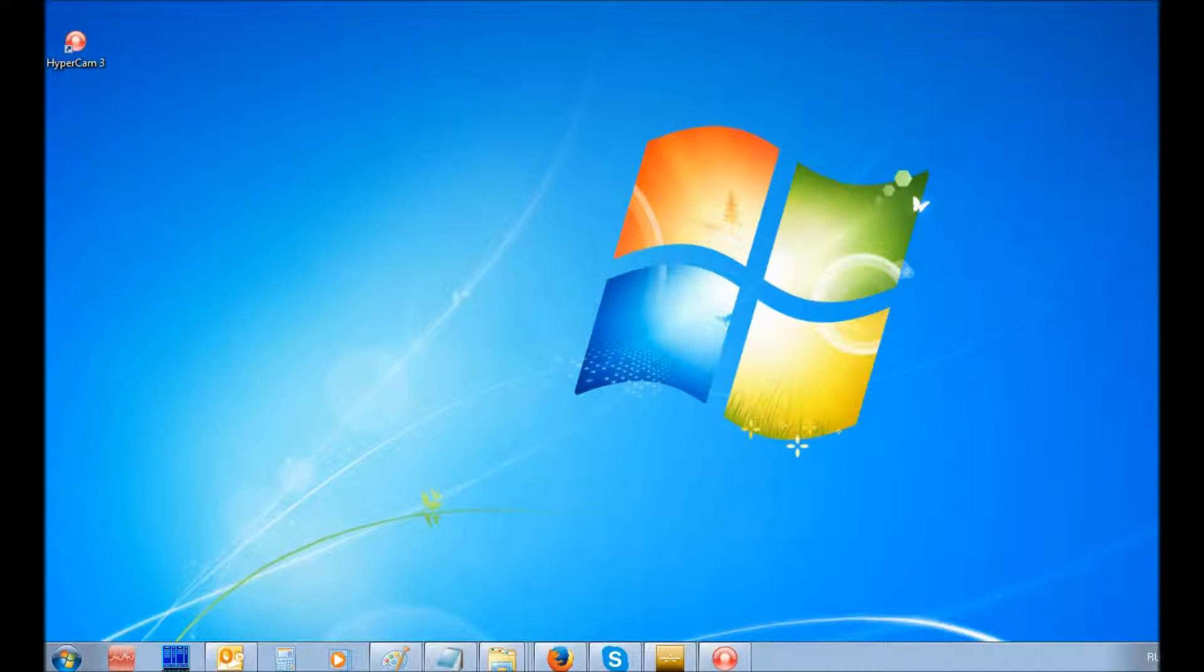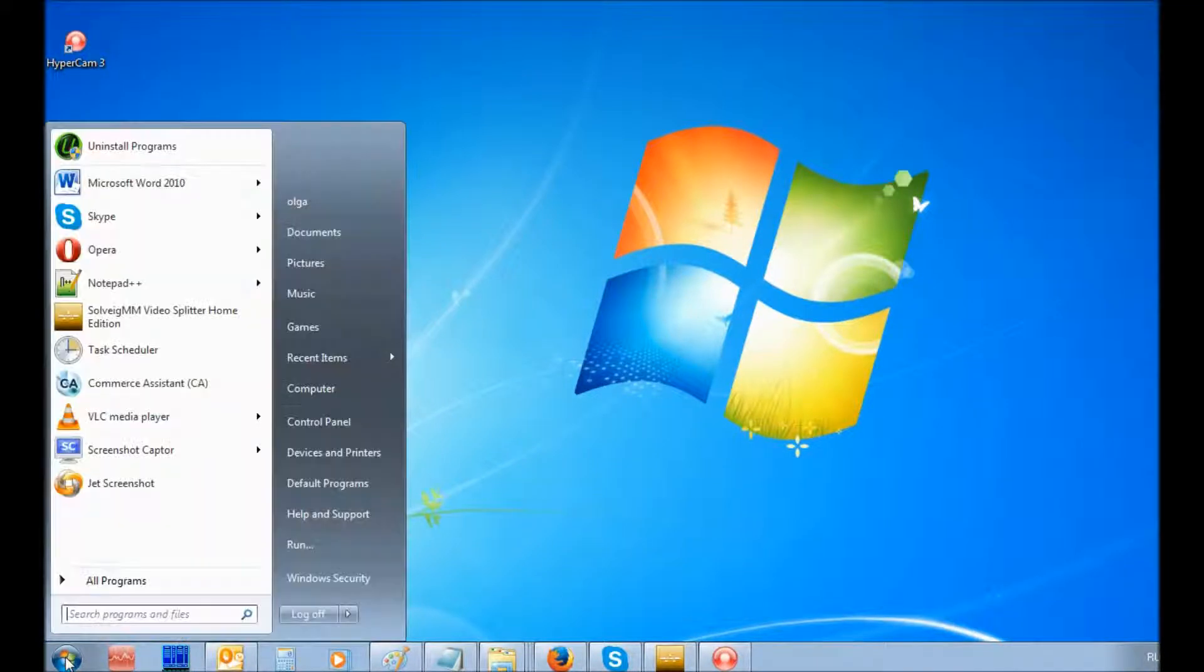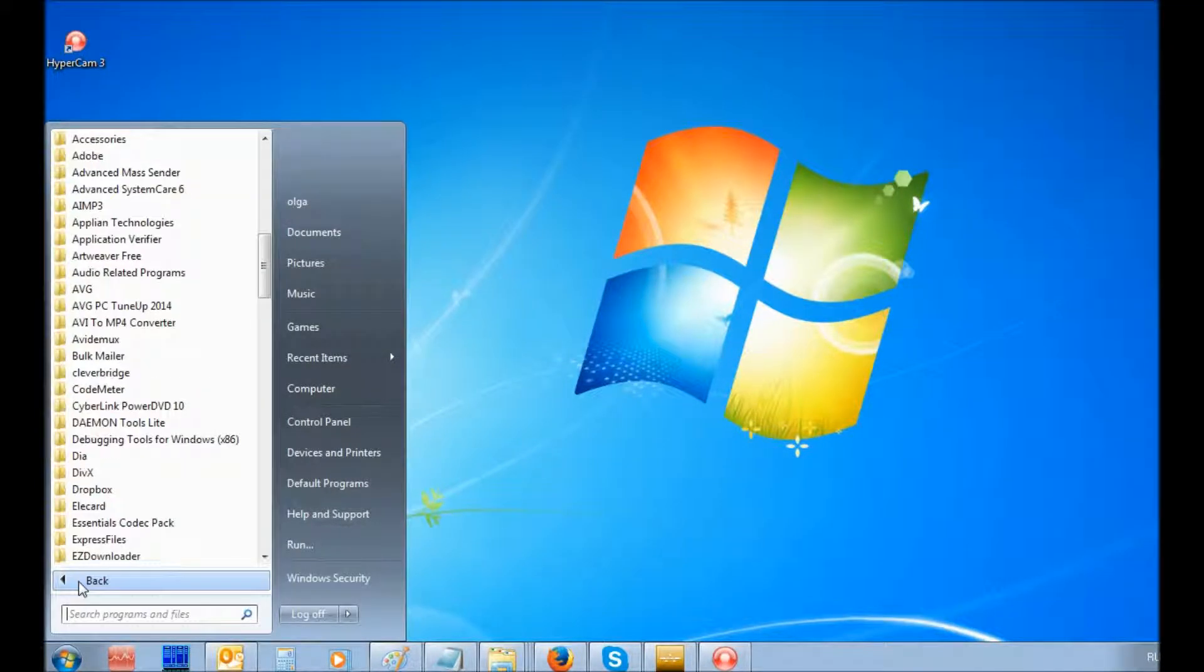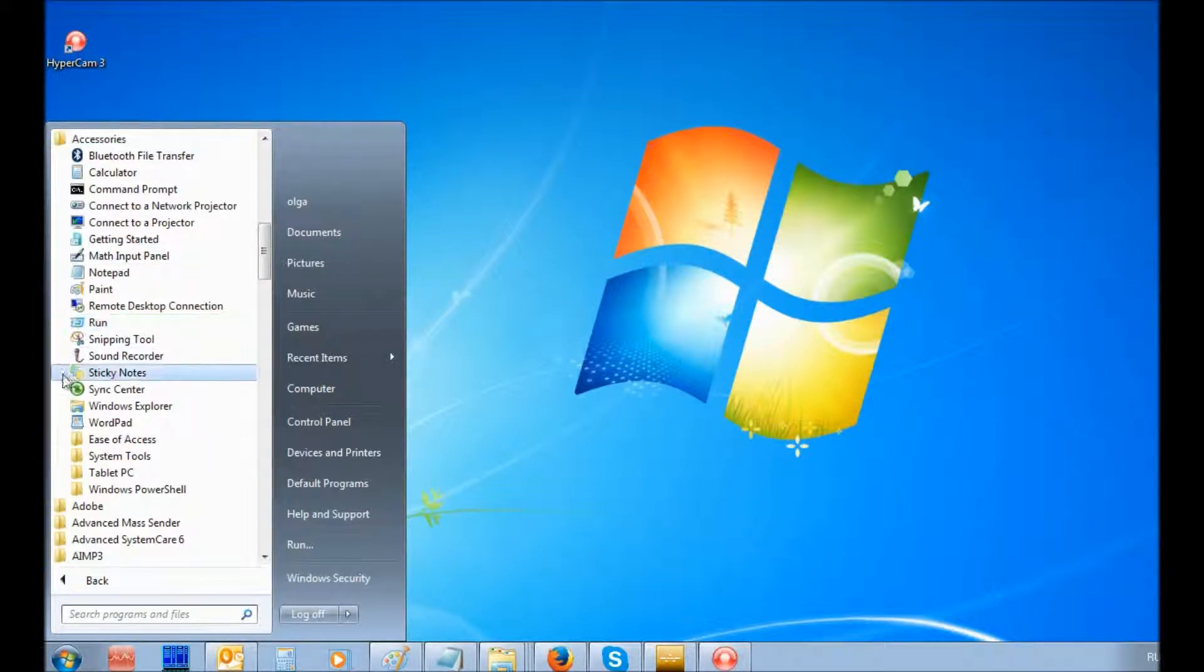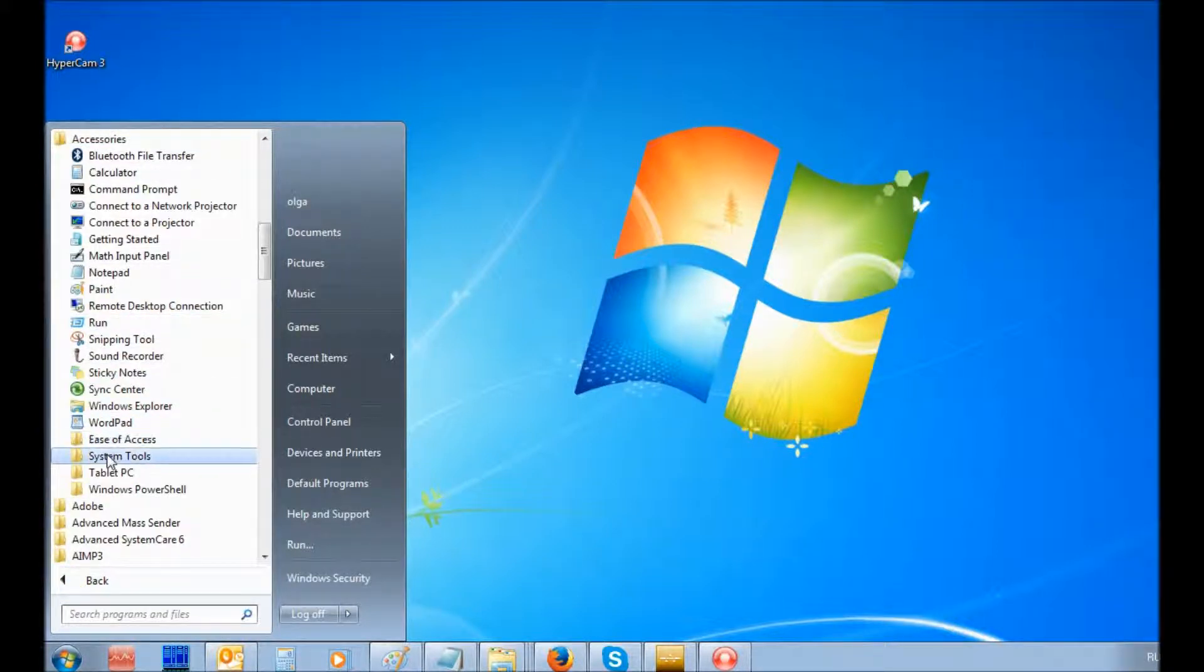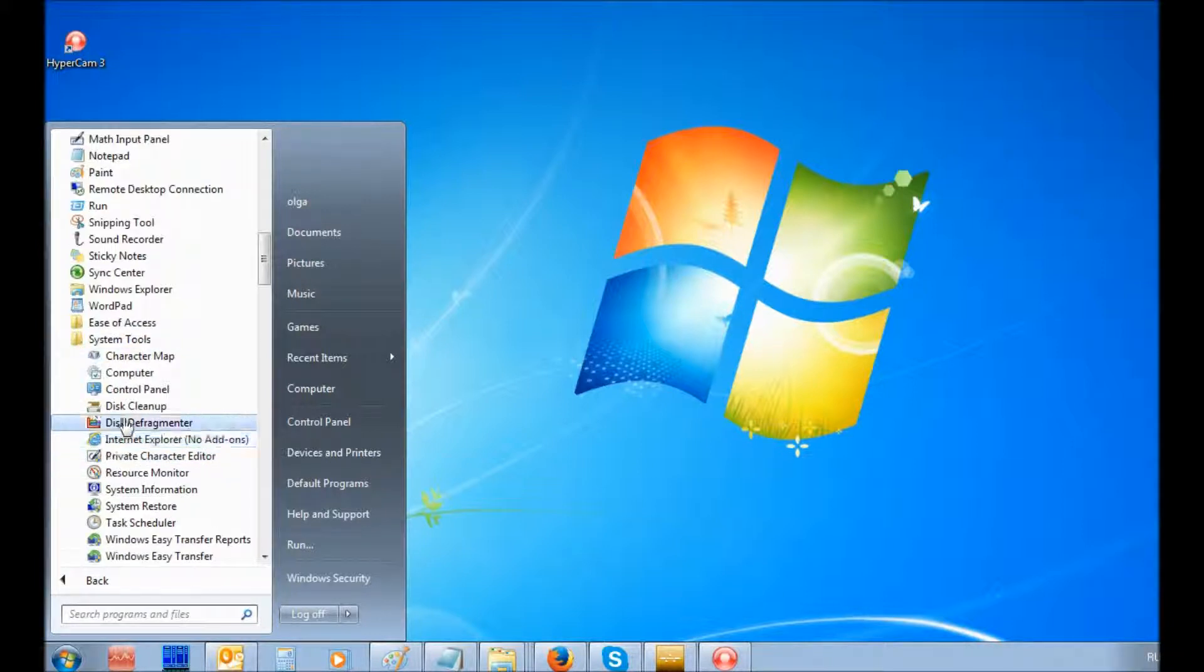Then, open the Task Scheduler. It can be found at the Start menu, All Programs, Accessories, System Tools, Task Scheduler.